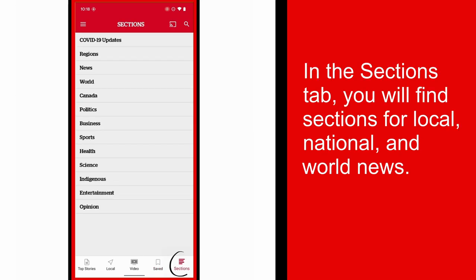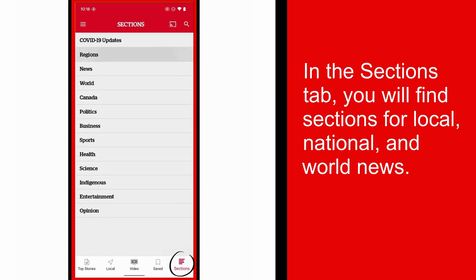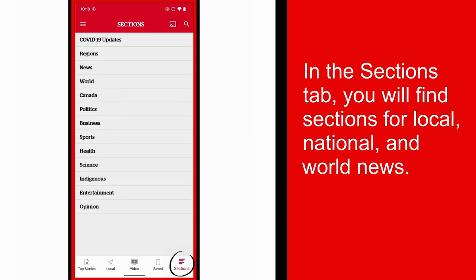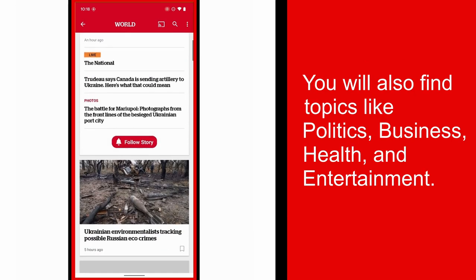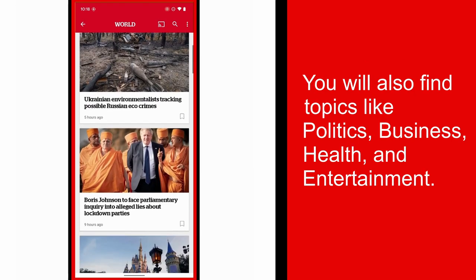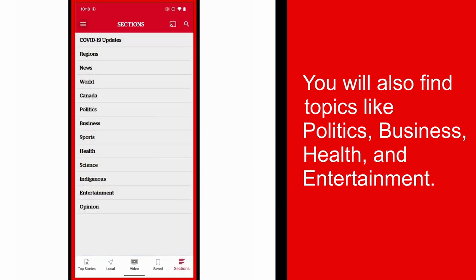In the Sections tab, you'll find individual sections for local, national, and world news, as well as topics including politics, business, health, and entertainment.